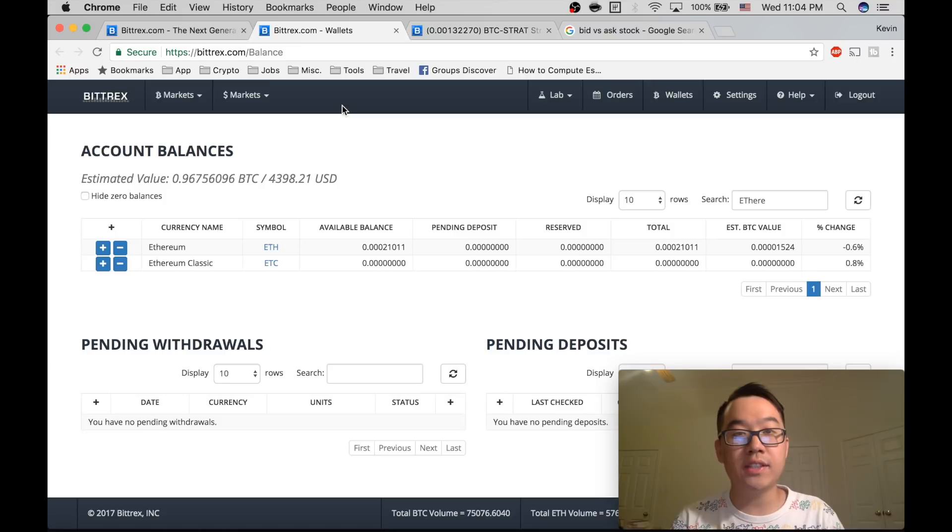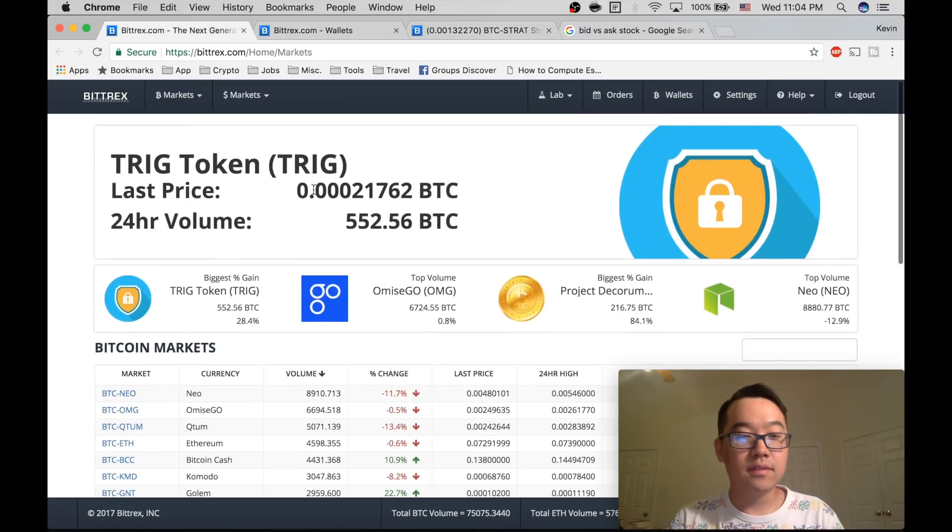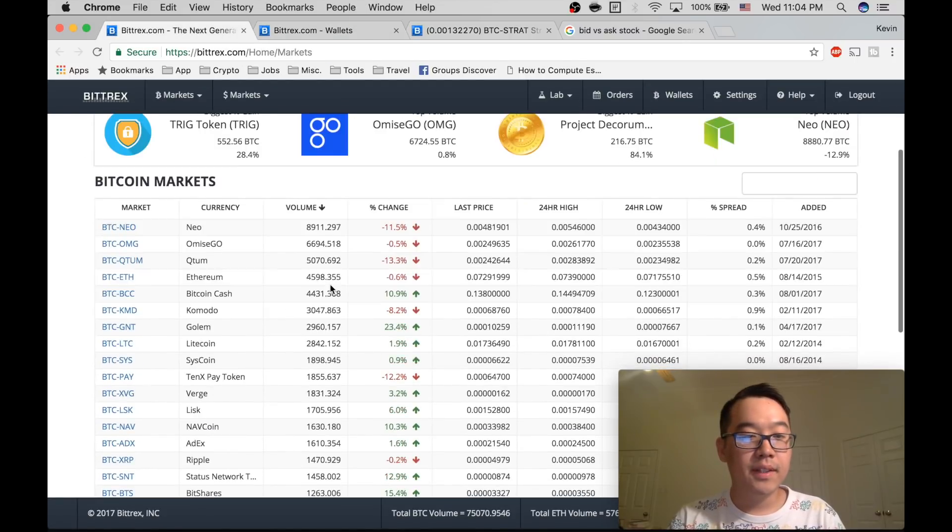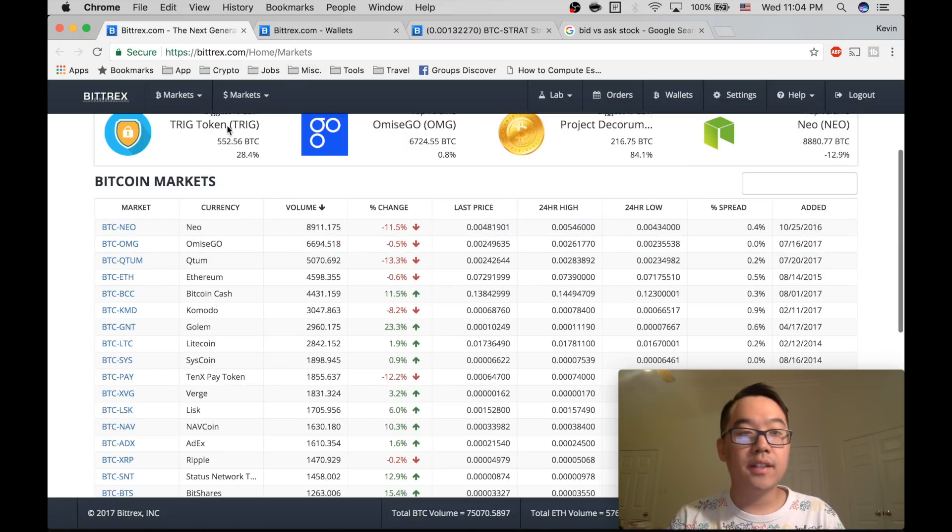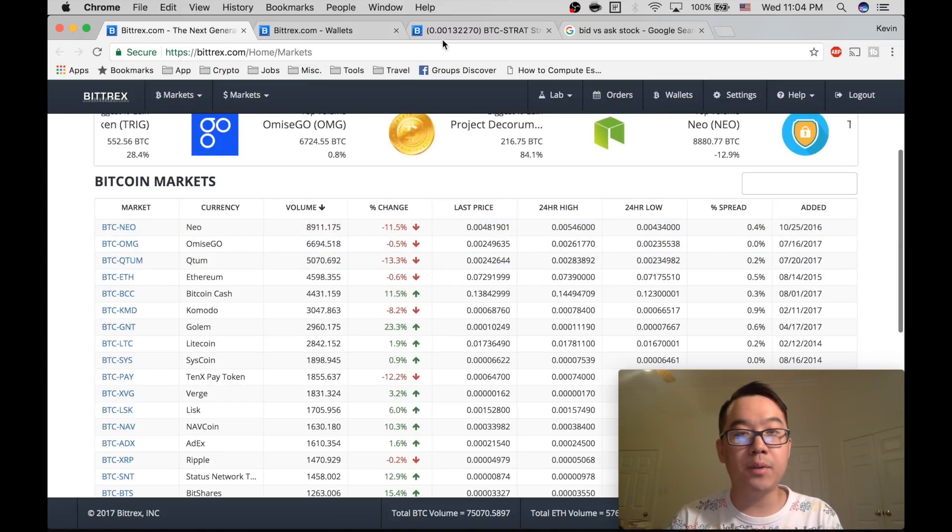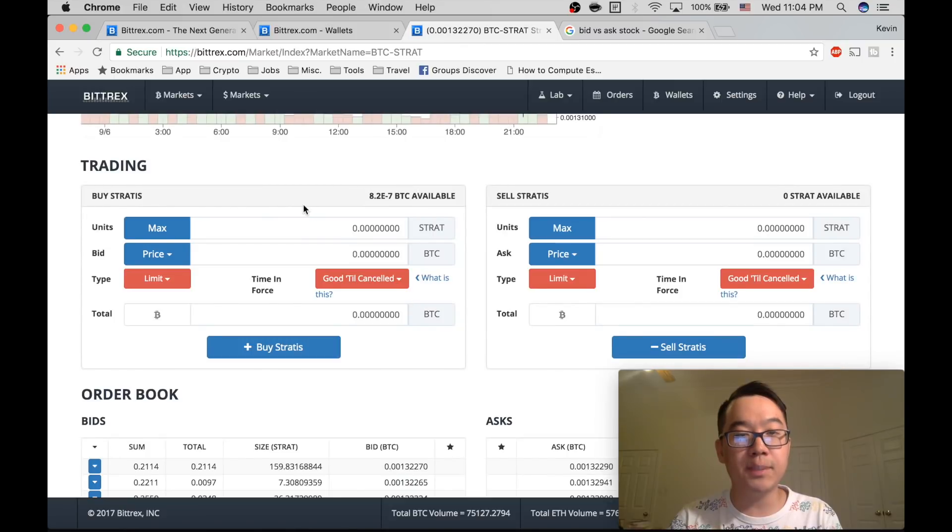After that, you're ready to rock and roll. And so Stratus, for example, you can just click here. This isn't Stratus. This is an example, but they'll bring it to this page.